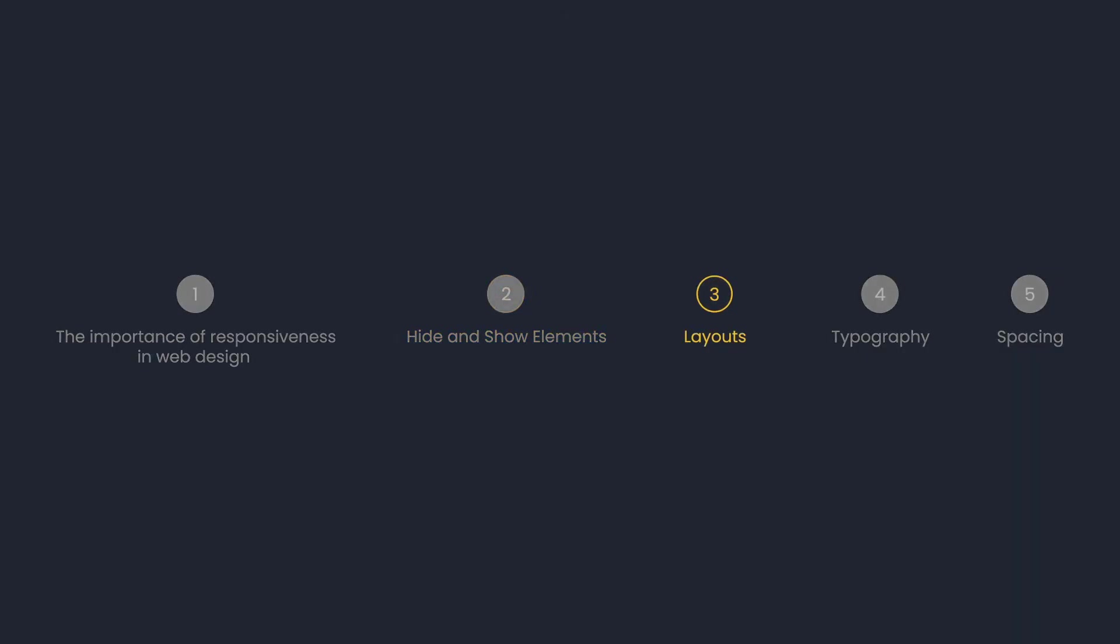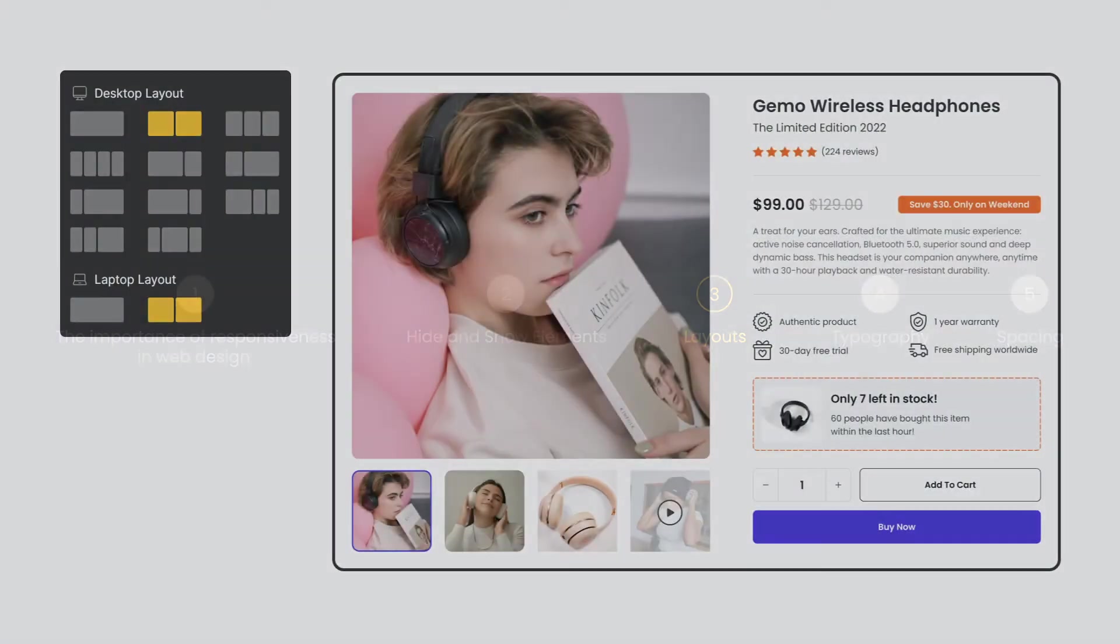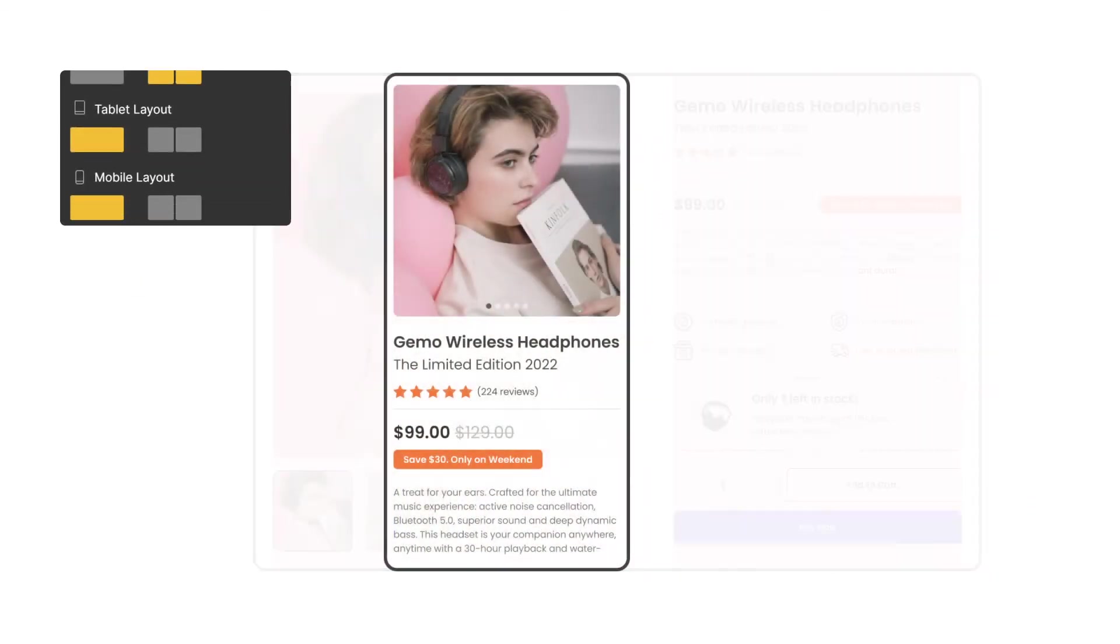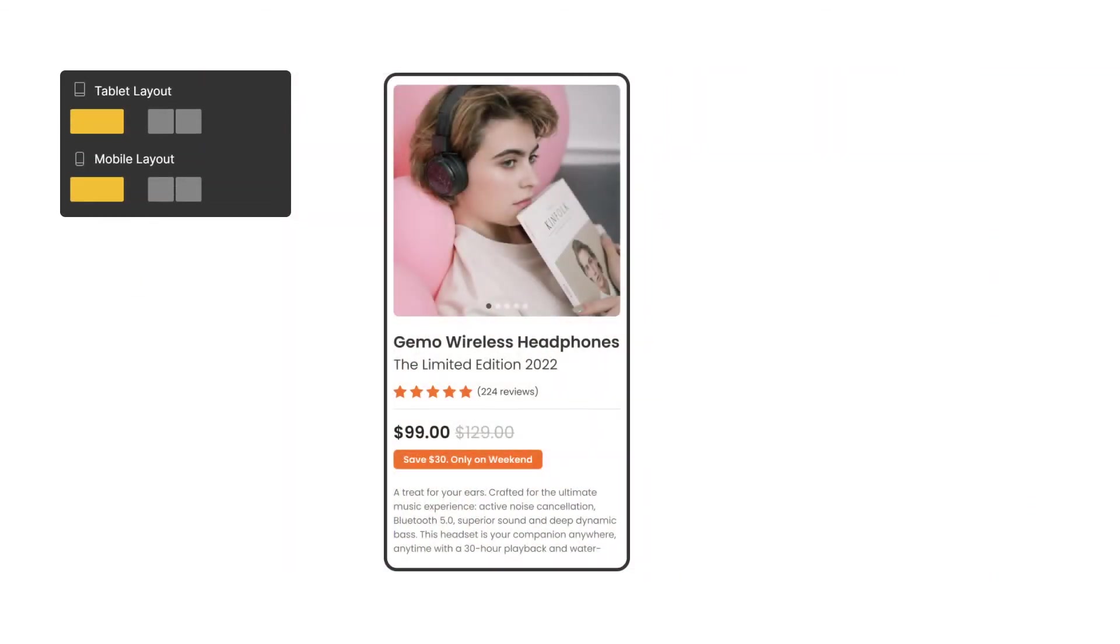Layouts. By default, rows with two columns on the desktop version will be changed automatically to one column on the mobile version and the content won't be cluttered.